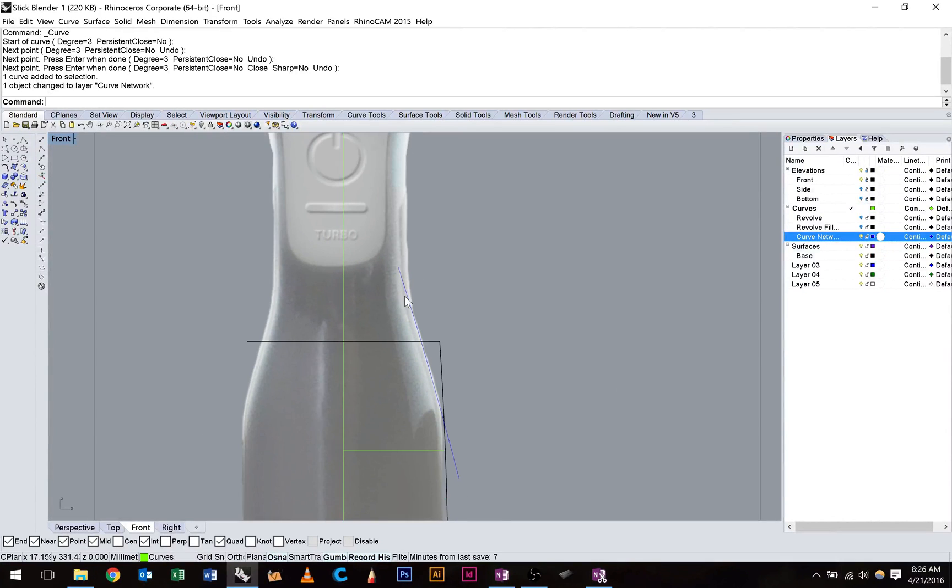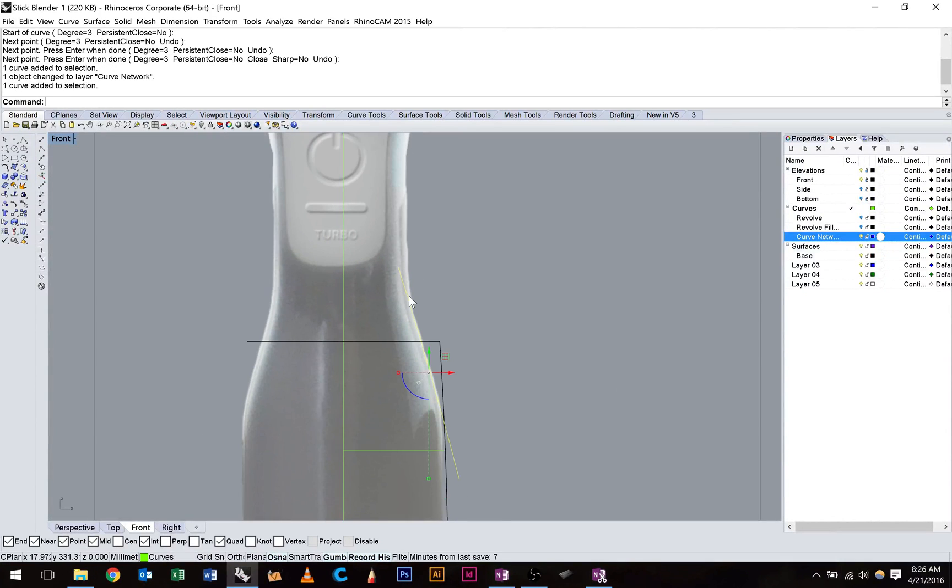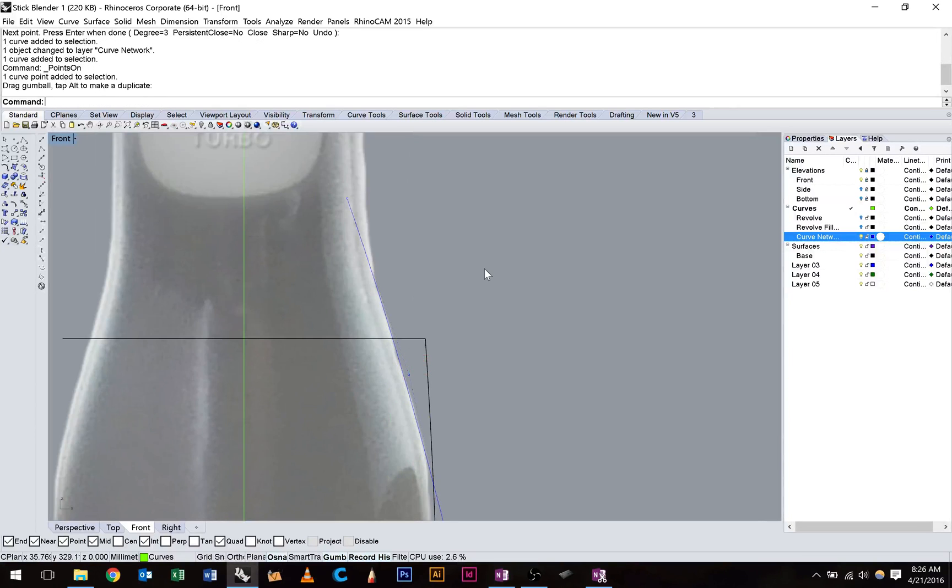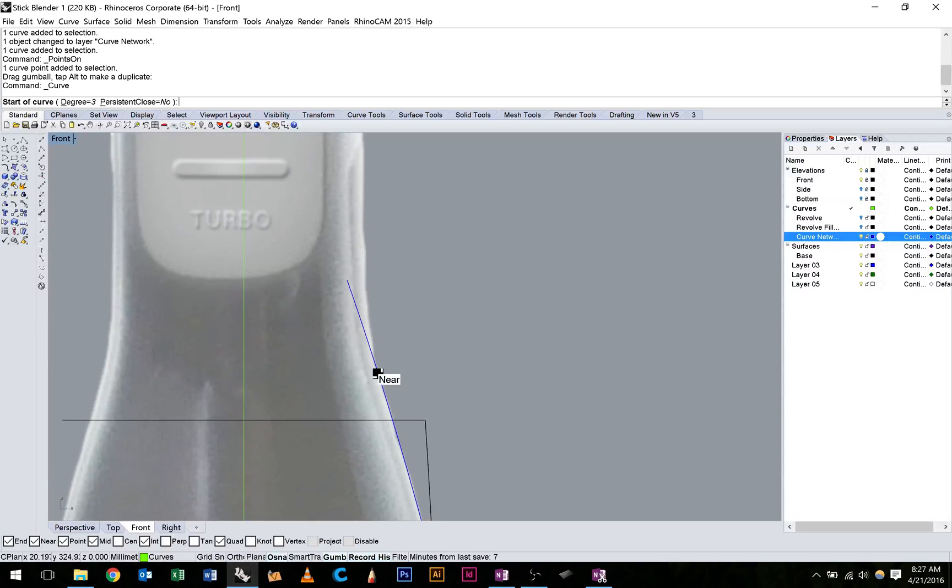So again just want to adjust these curves as we go. So I'm going to hit F10 to turn on my edit points and just move that across. I'm going to make sure I use as few edit points as possible in this case.